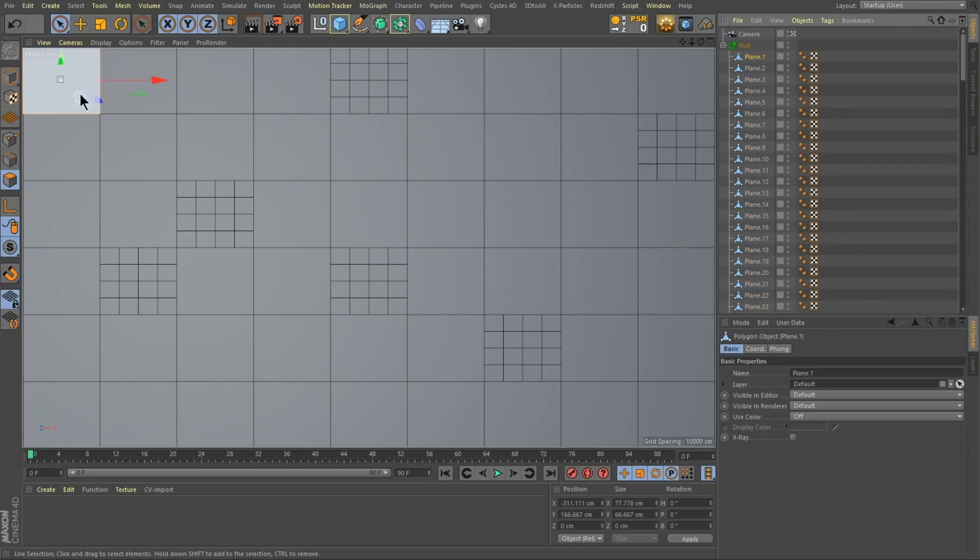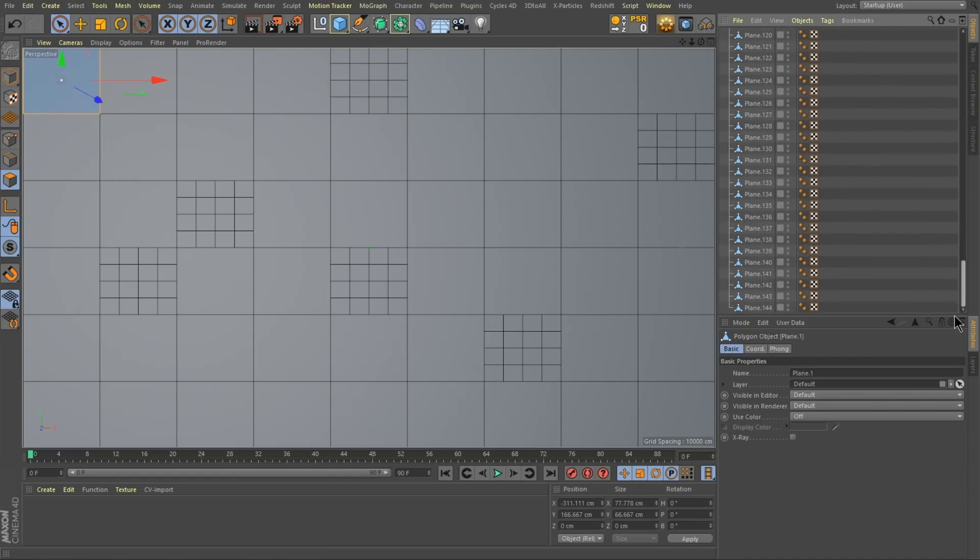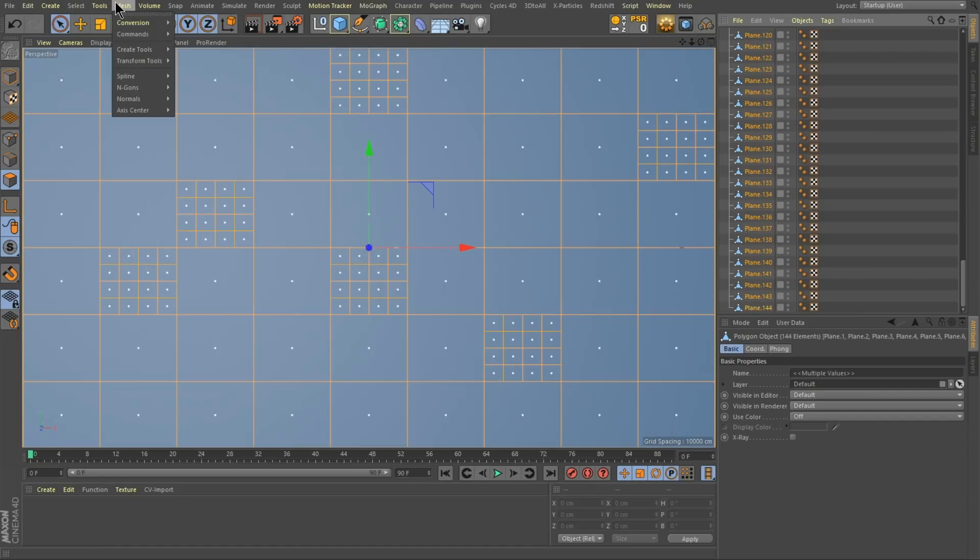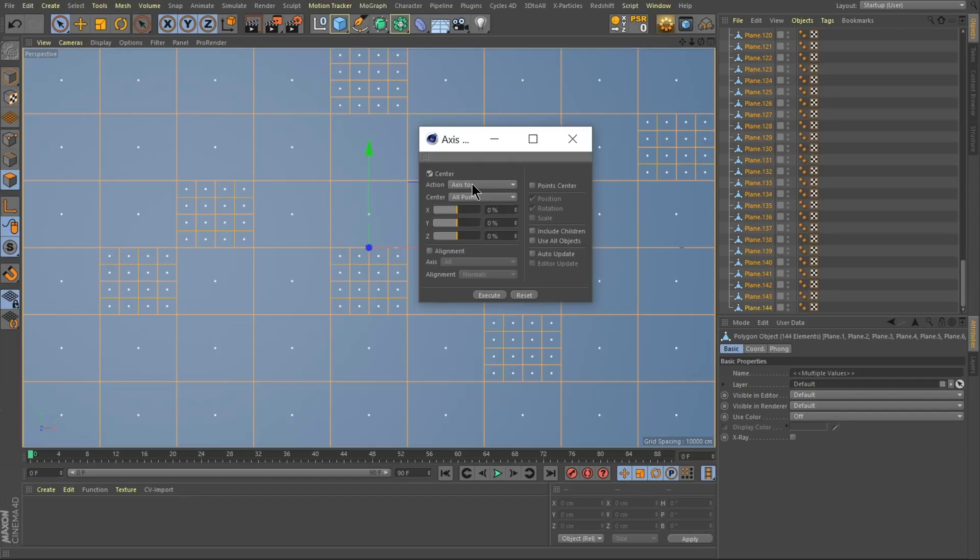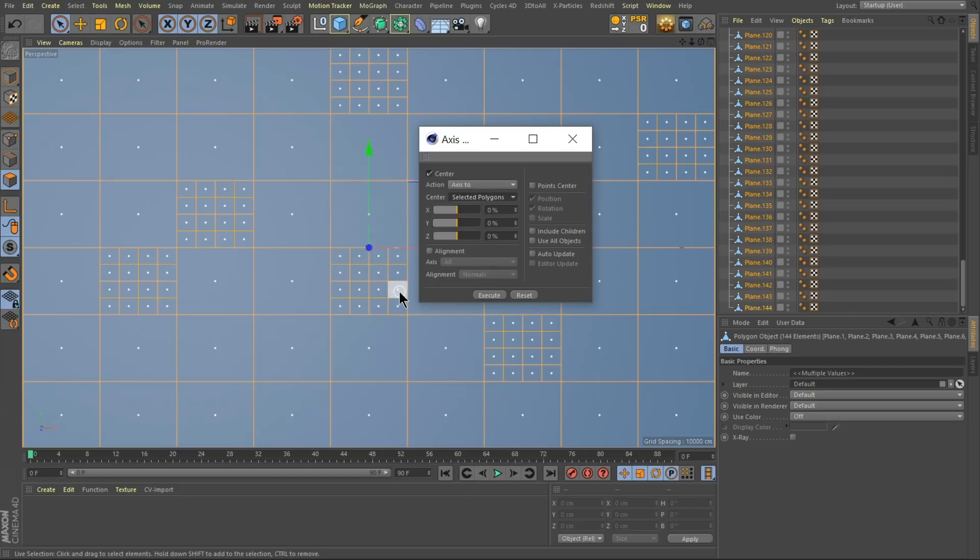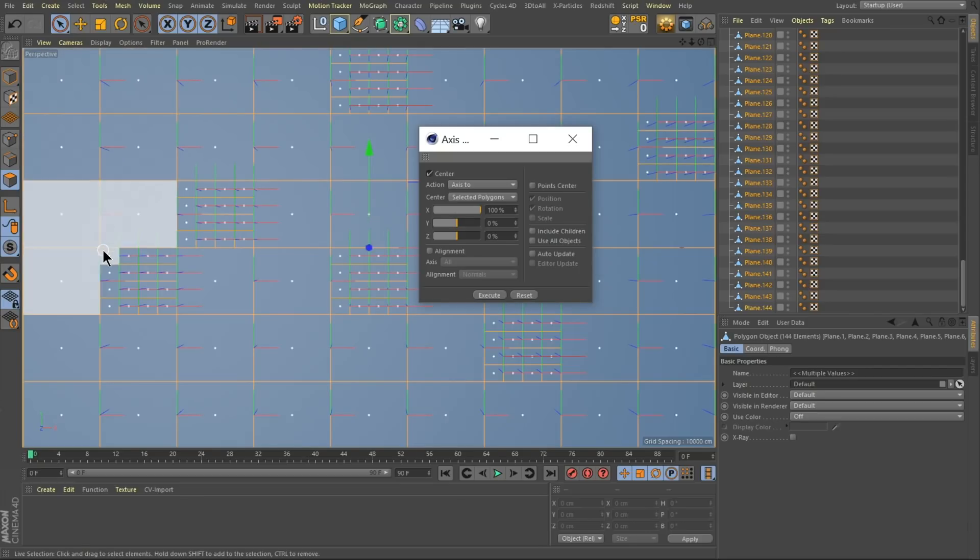So I've got now a polygon for everything but I want my anchor points to be on the edge here. So I can do this a couple different ways but the easiest way is going to be to select them all. Then I'm going to go to mesh axis center and I'm going to use the axis center tool here and I want to move the axis center to the selected polygons and I want to move it all the way to the on the x-axis to the far right. So it's still going to stay in the center but it's going to be on the far right hand corner. So if I hit execute you see it moved all my axes to the right hand side of the object.